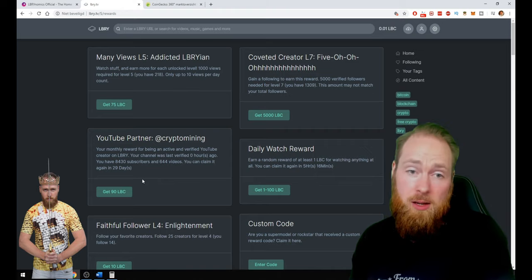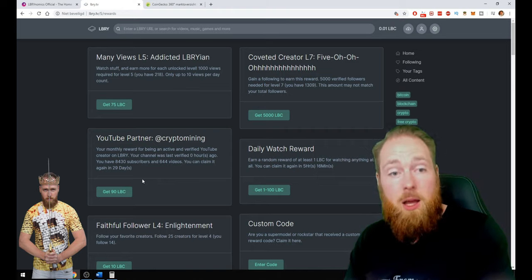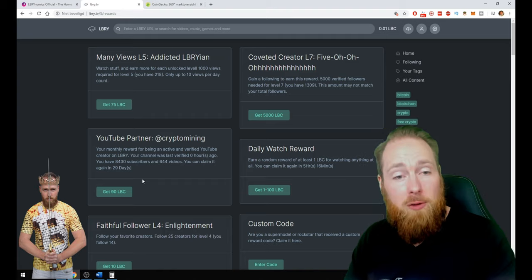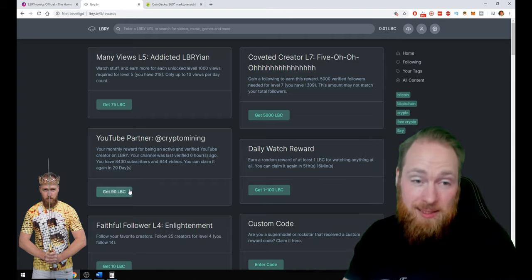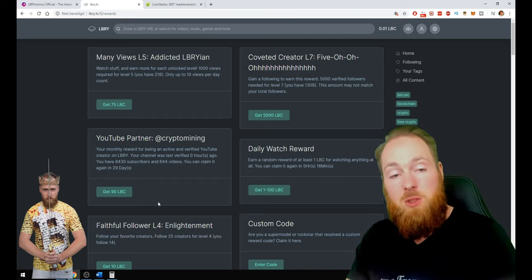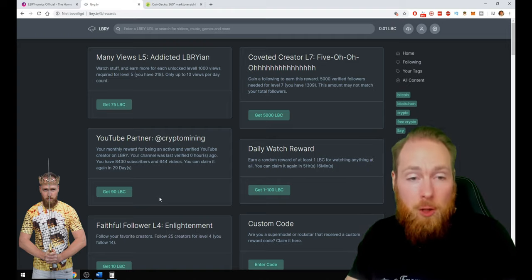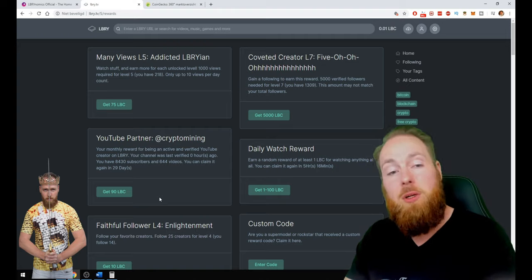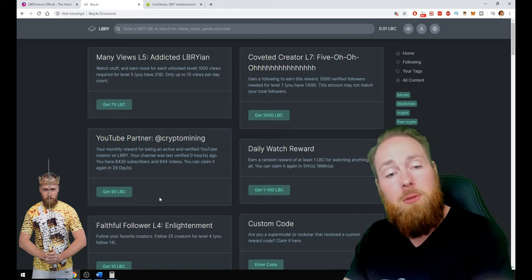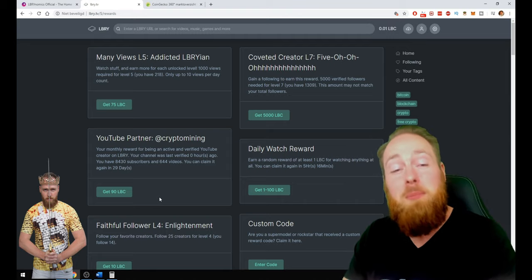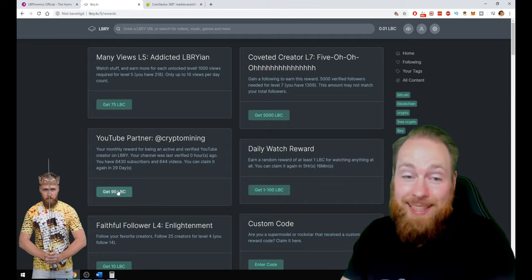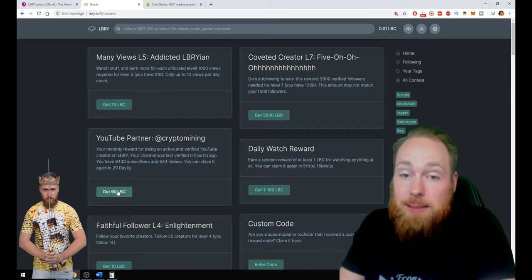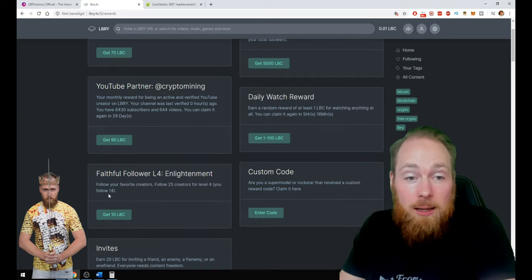And YouTubers, they can get free LBC as well. The only thing you have to do is click once monthly and you get your free LBC. So I get 90 because I have more than 1,000 followers. But if you have more than 10,000 followers, you get 500 LBC for free per month. The only thing you have to do is click it. And it's as easy as that.